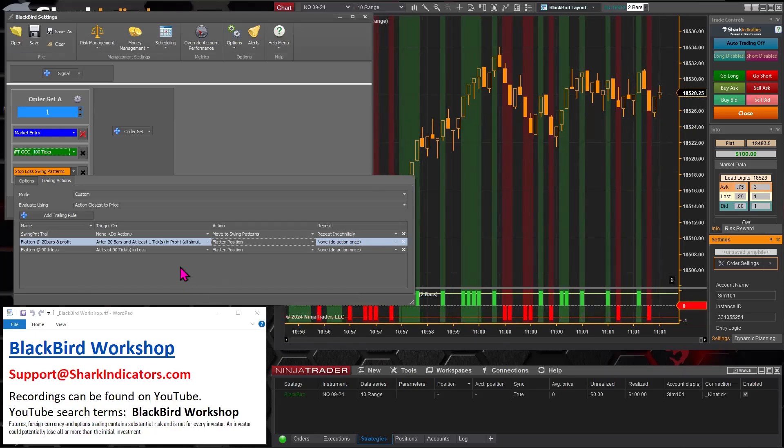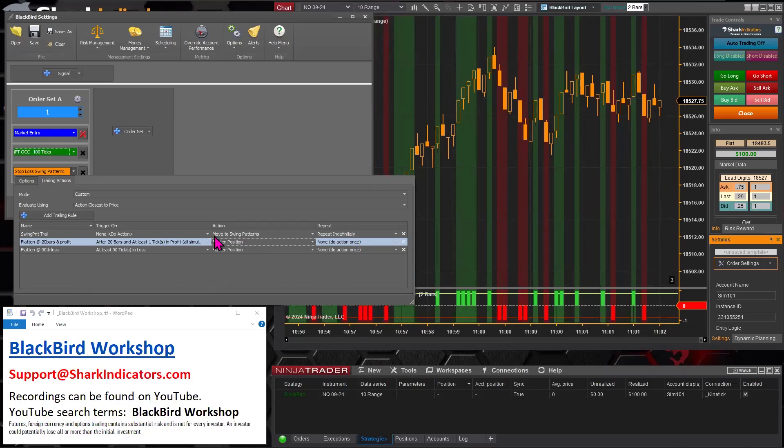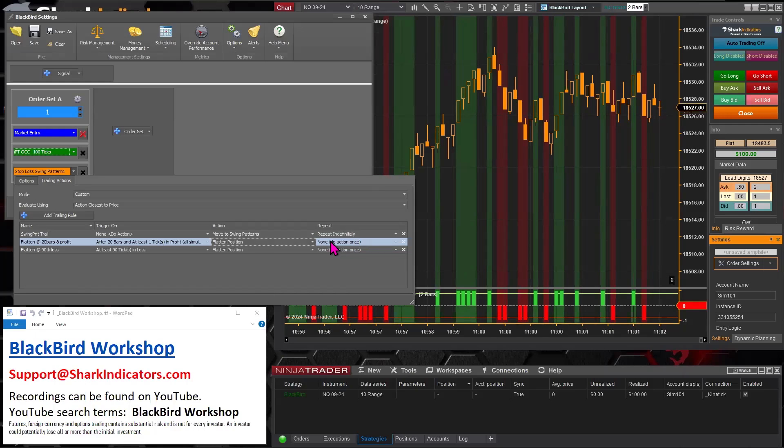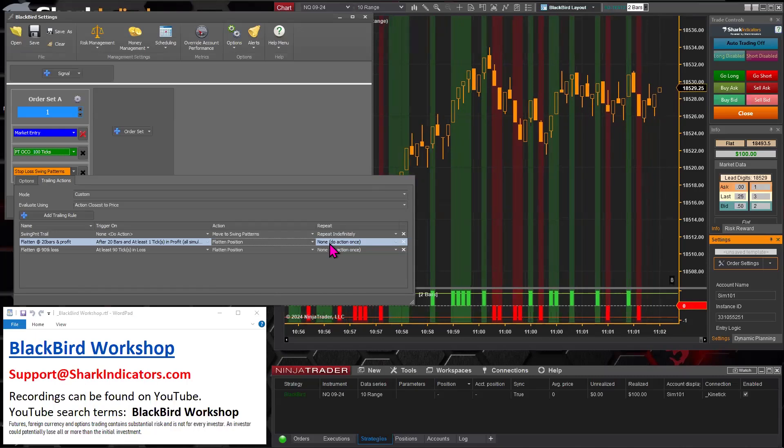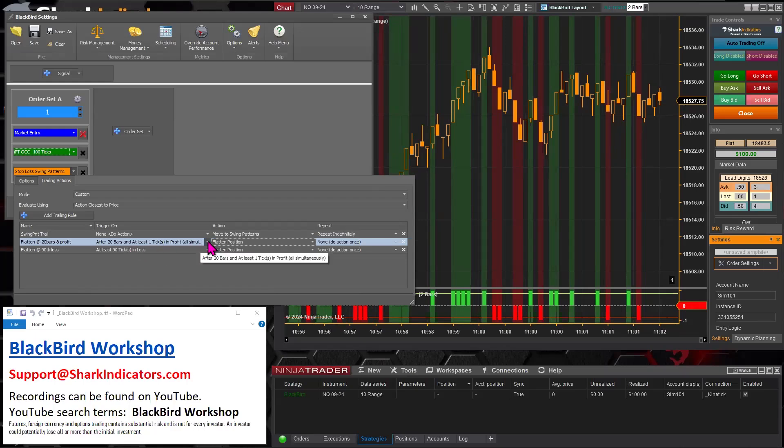So obviously you can only flatten once. So the repeat does not need to change. Just leave the repeat to none. Obviously you can't flatten indefinitely.